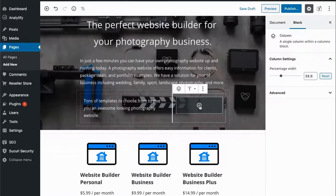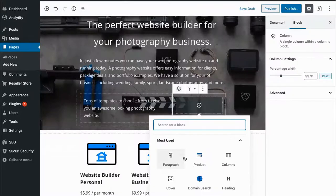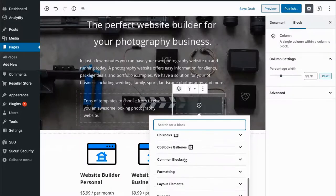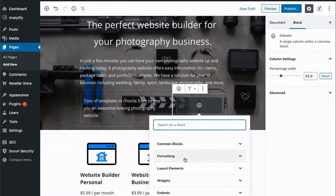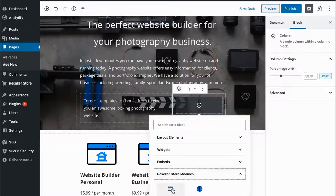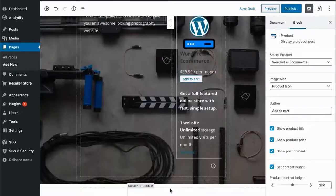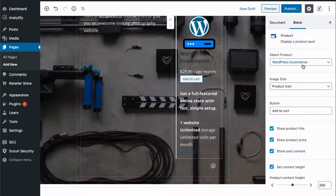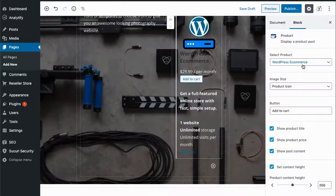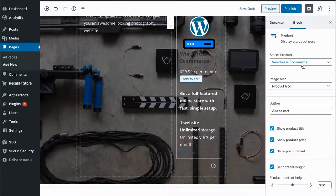Now the way we'll create our call to action button is to add another product block from our Reseller Store modules. Let's take a look at some of the options available on the product block.